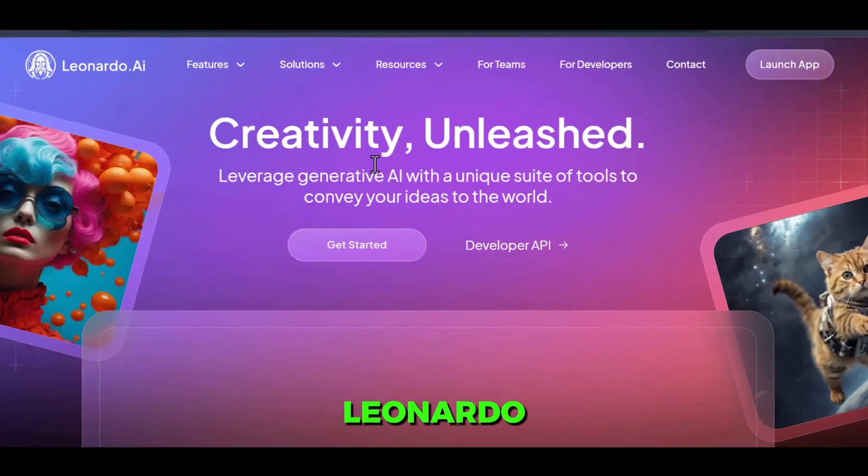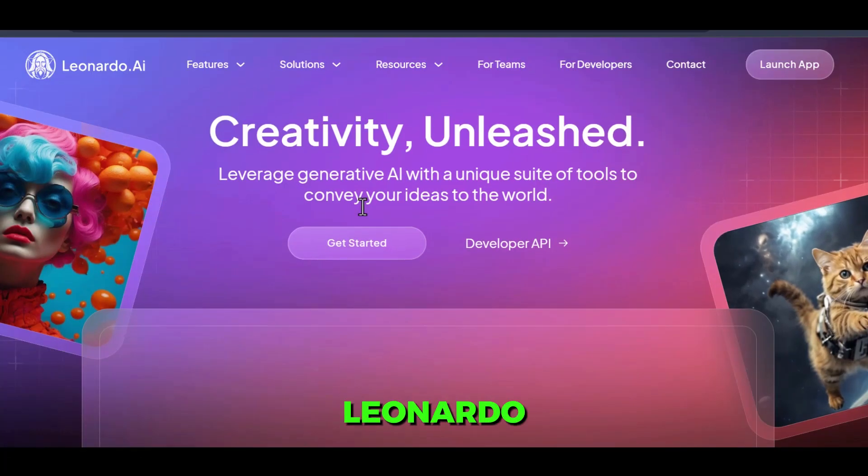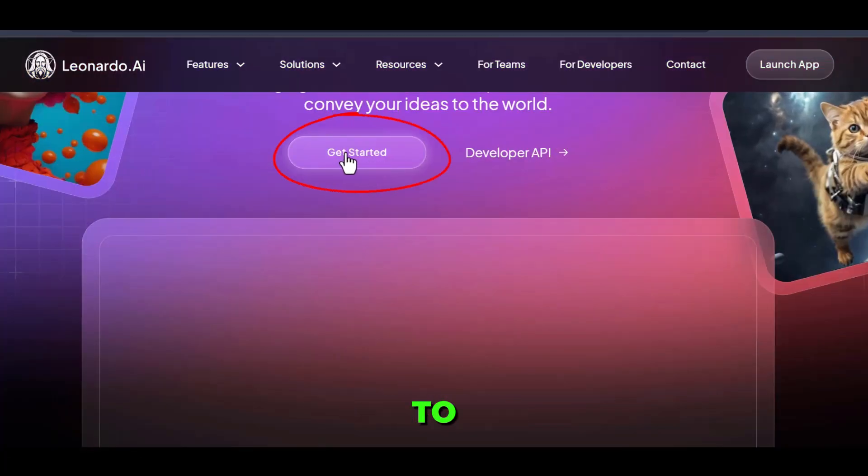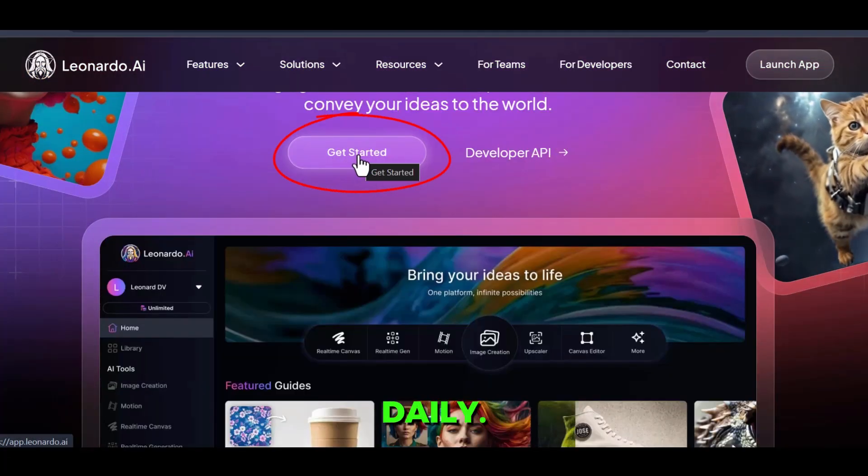Let's now create our cute animal images. For this, I recommend Leonardo AI, a free AI image generator that produces fantastic results.